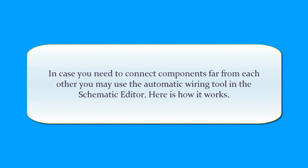In case you need to connect components far from each other, you may use the automatic wiring tool in the schematic editor. Here is how it works.